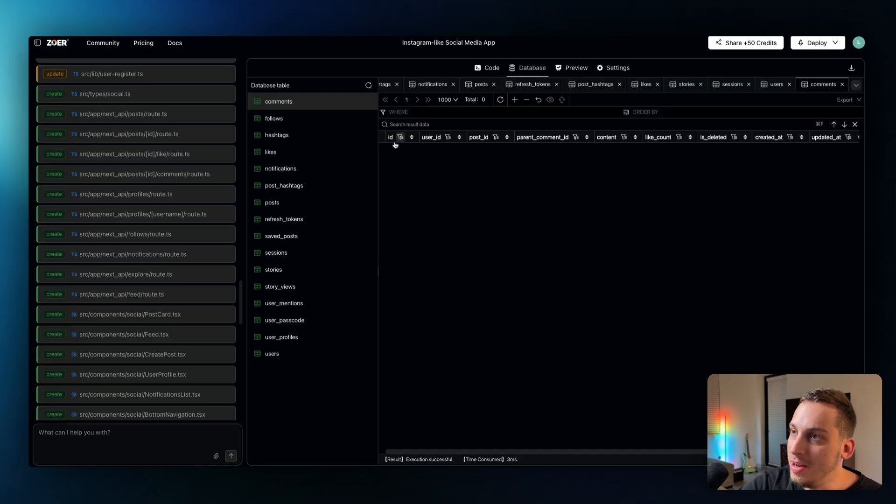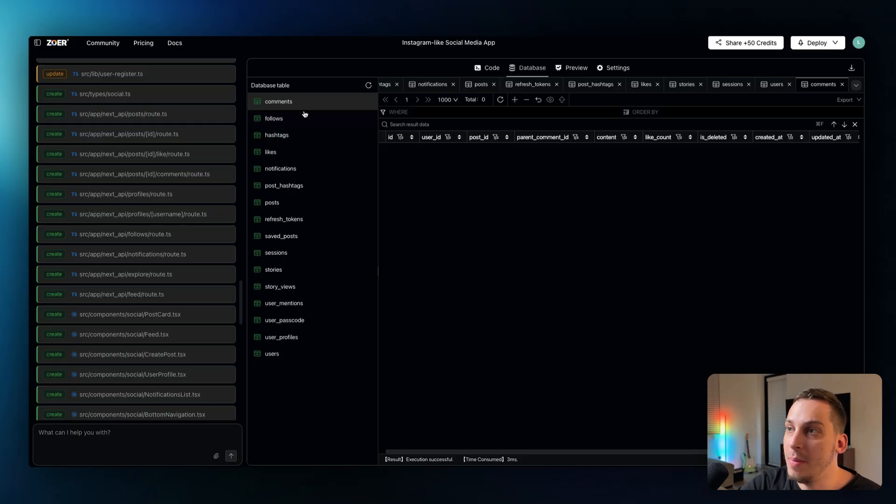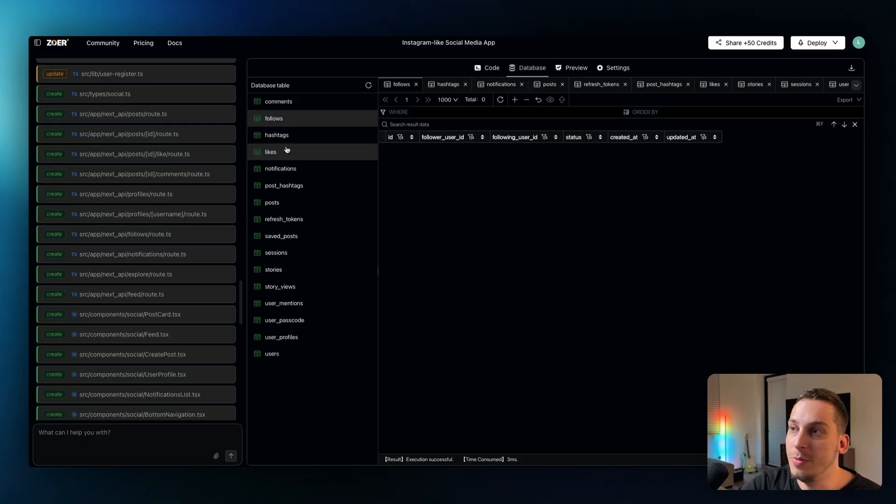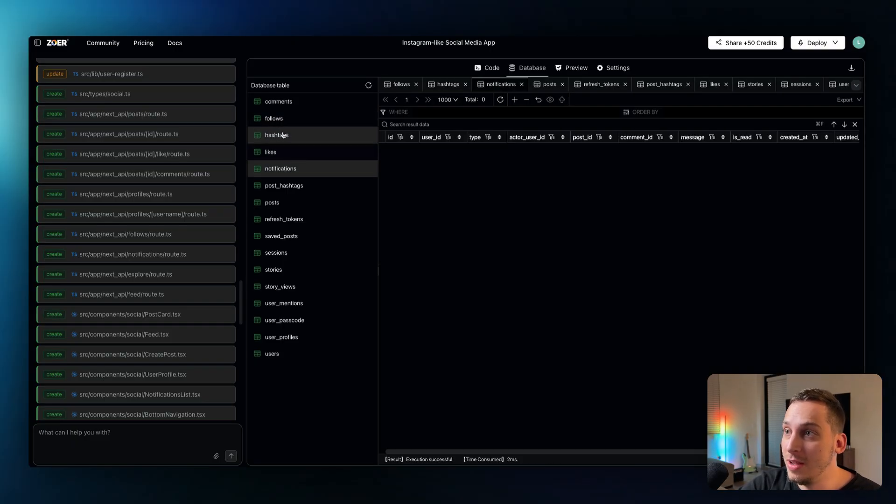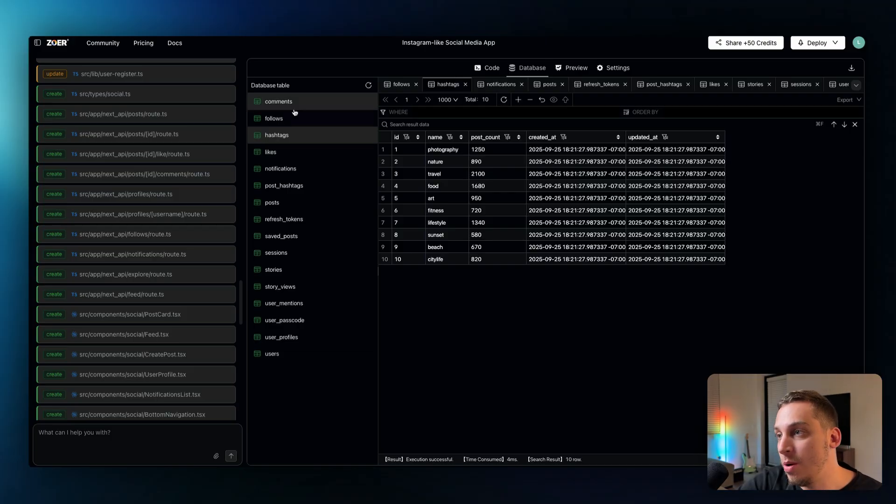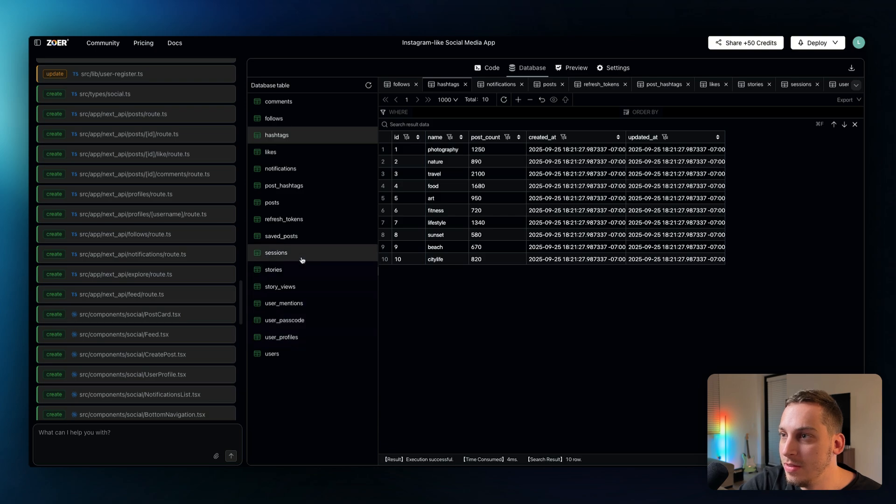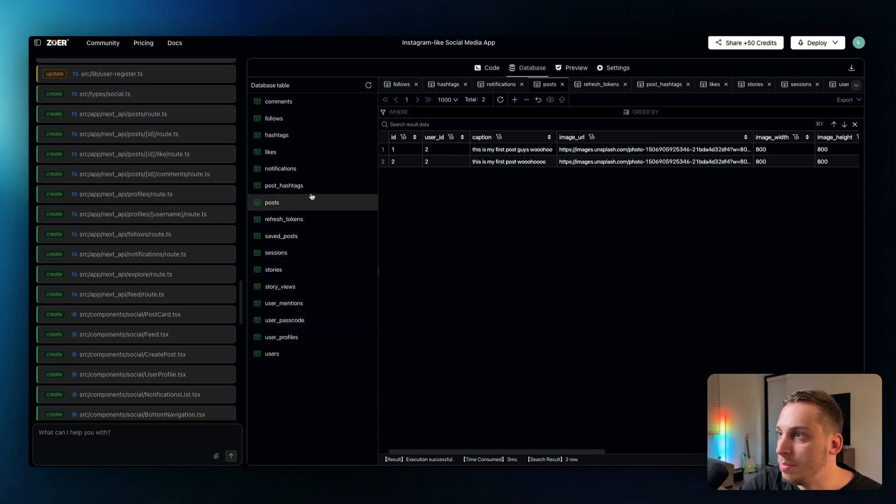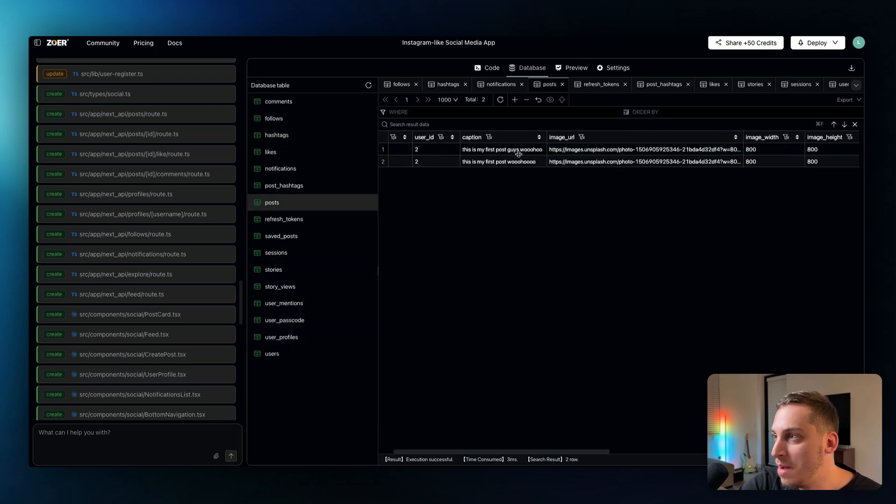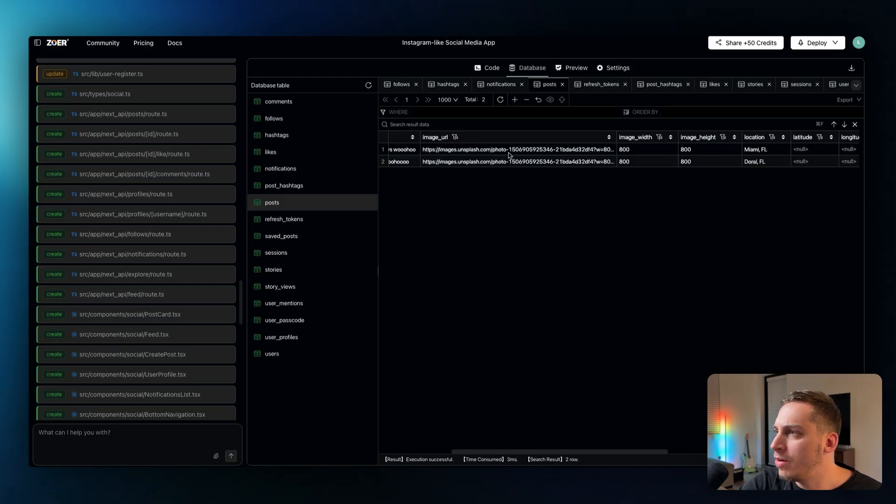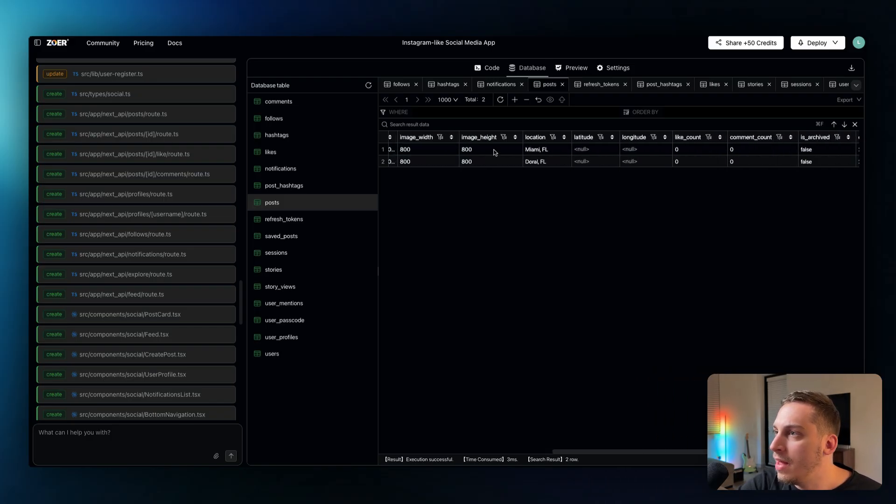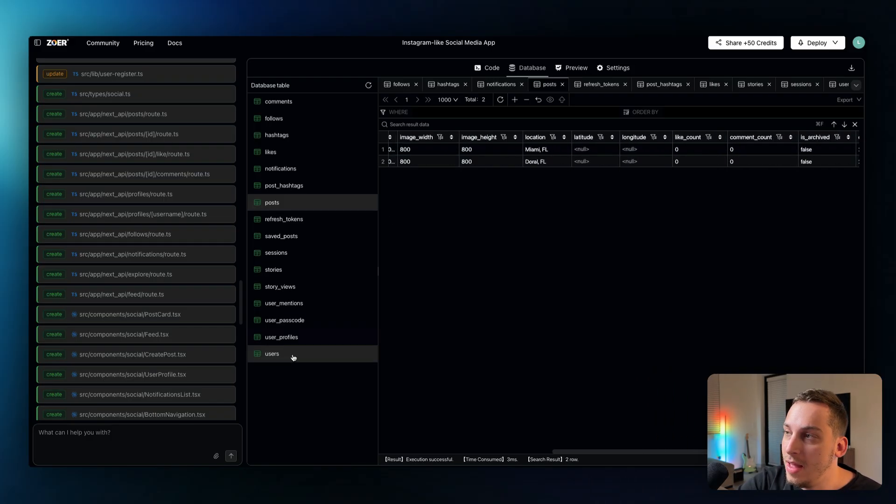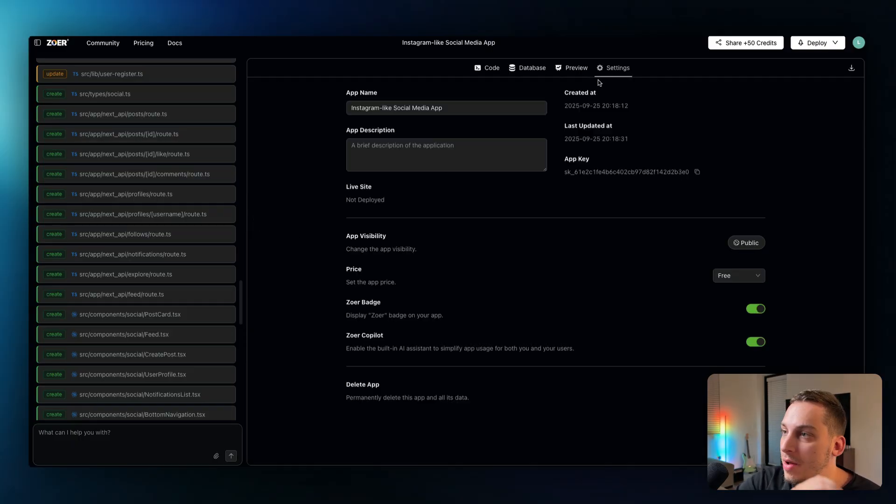So we even have comments, we have follows, we have likes, hashtags, notifications. And this was created because of these created posts that we did. And we even have the post database over here. So posts I created two posts with the same type of captions right, with different types of images or actually with the same type of images sorry, and with different locations right. And as you can see my two different users with my two different emails.